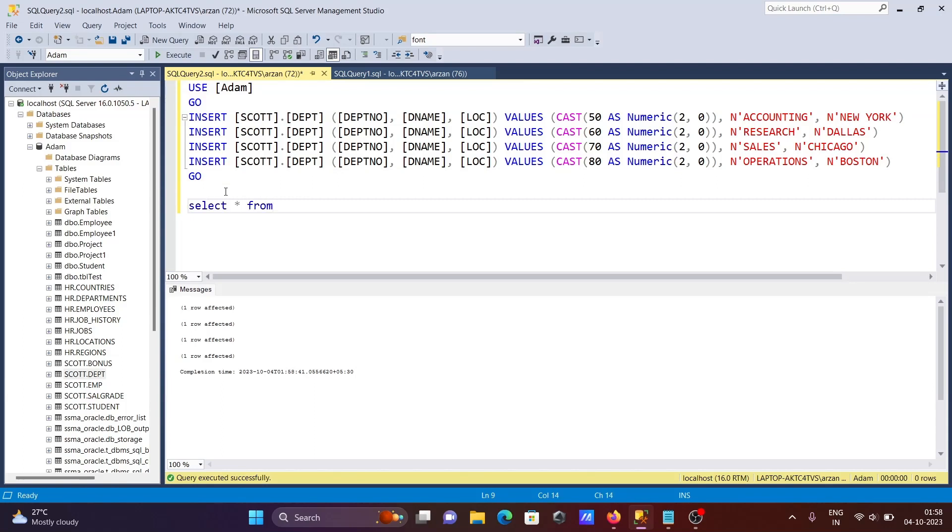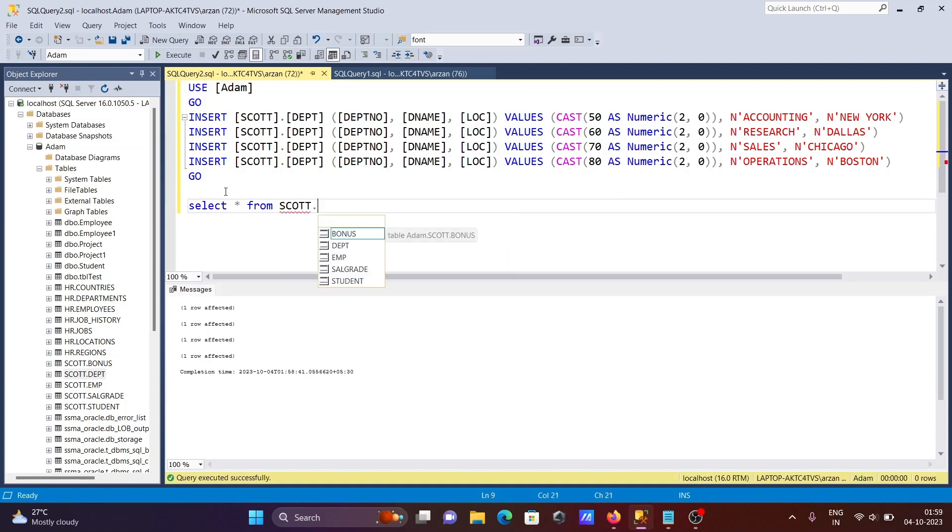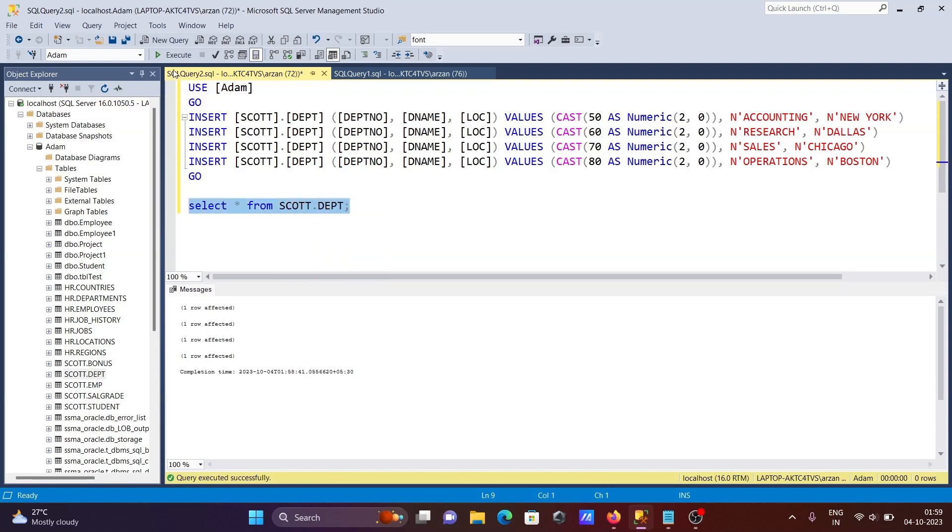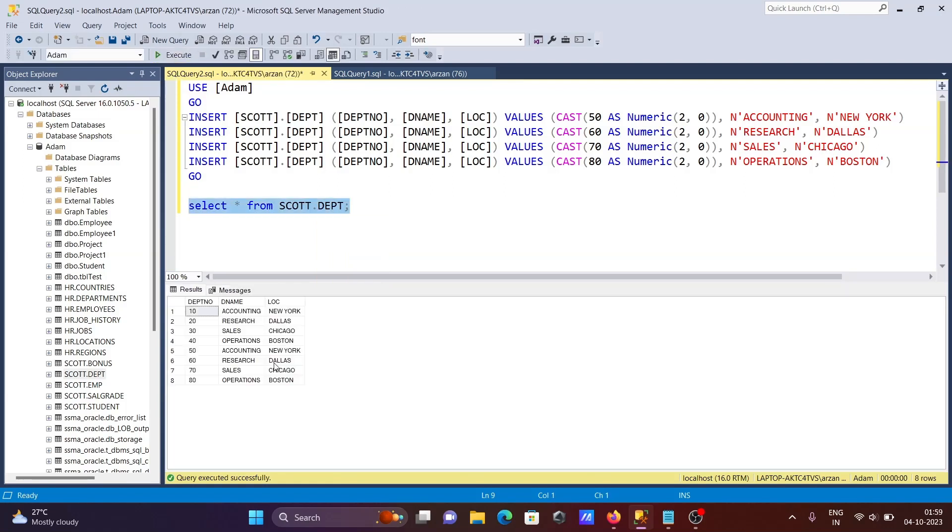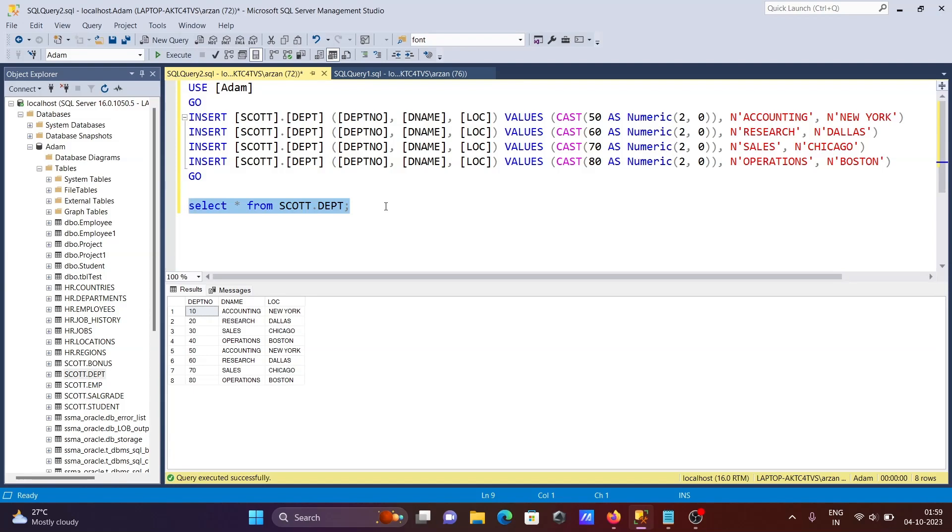Let's check the records using SELECT * FROM ESCOTT.DPT. Now you can see 50, 60, 70 are there, and all the values changed. If you want to make changes, you can easily do that in this place.